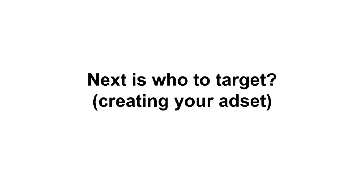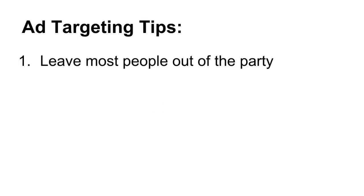So the next thing to do is find out who to target, and in Facebook Power Editor they call that creating your ad set. So here are some ad targeting tips that I found after reading a lot of blog posts online. You could read all the blog posts yourself or just look at my tips here. Number one is to leave most people out of the party. You want to get very, very specific in who you're targeting with Facebook.